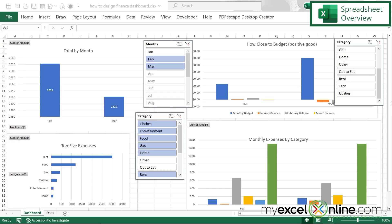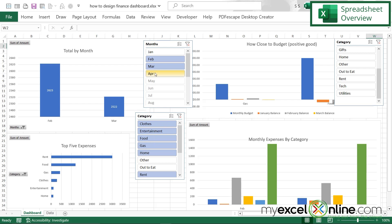To give you an idea of the final product of this personal finance dashboard, we will show you how much money is being spent per month, what the top five expenses are, how close you have come to your budget for each category, and also the monthly expenses by category. We'll also put in slicers to be able to filter out data when necessary.